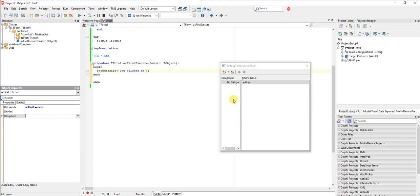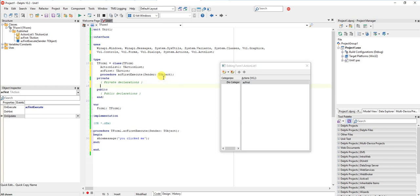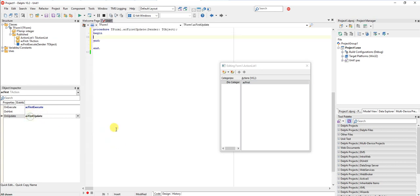You can also place action lists on your data modules if you want actions that span globally. But let's have something to test against, so I'm just going to do FTemp integer and then we're going to write some update code.